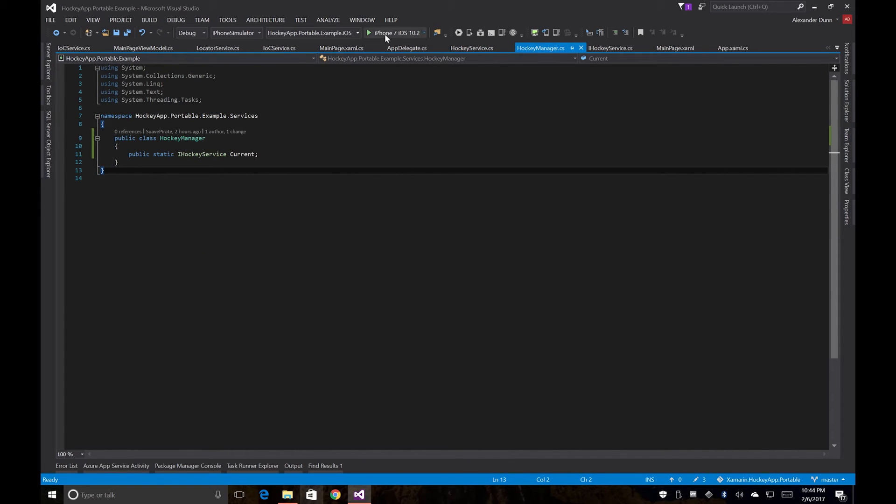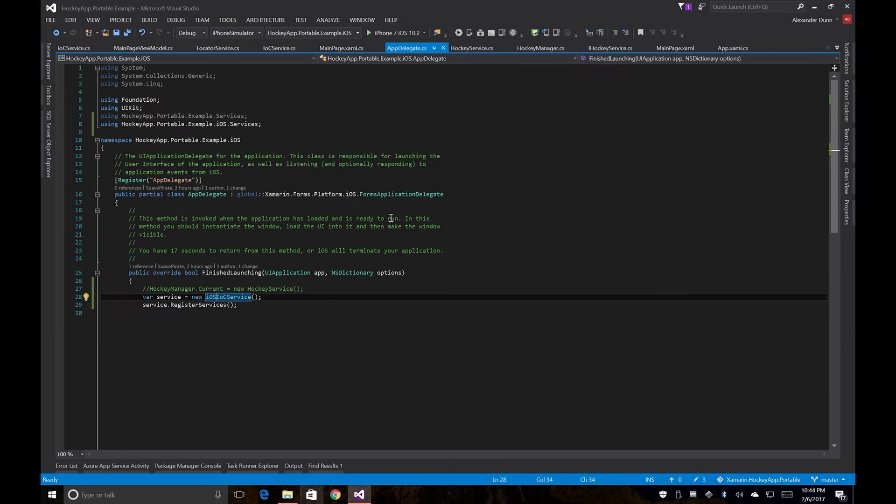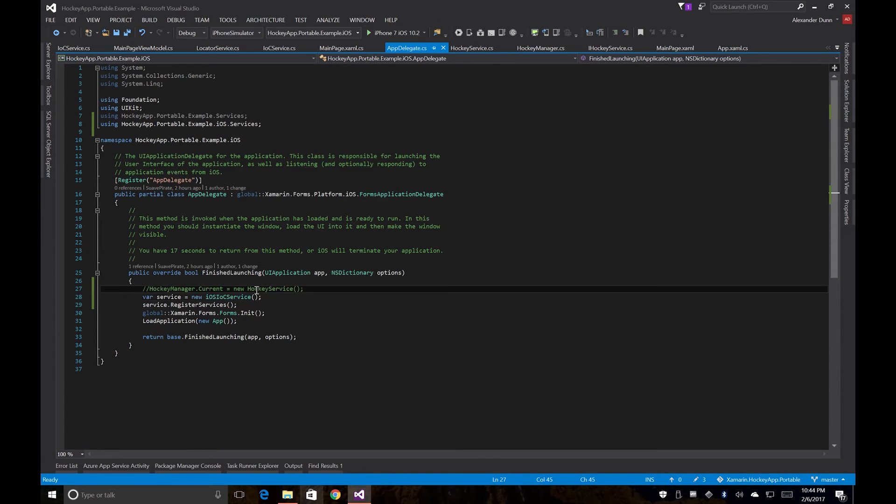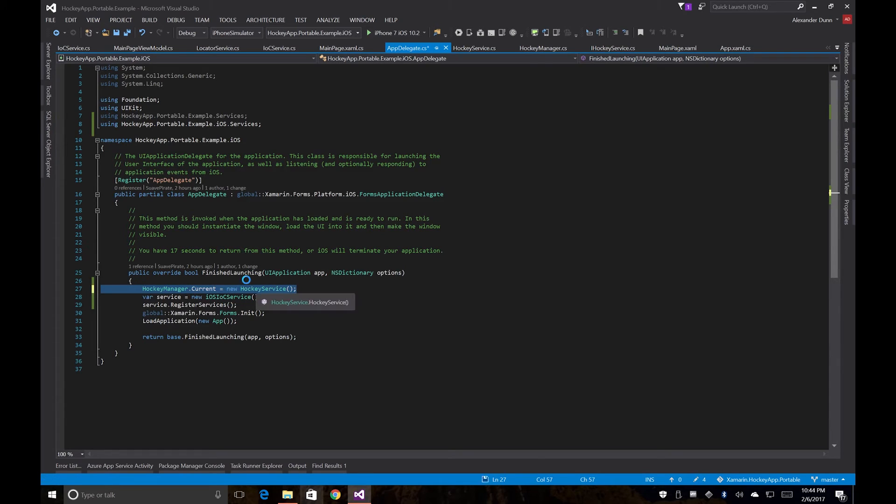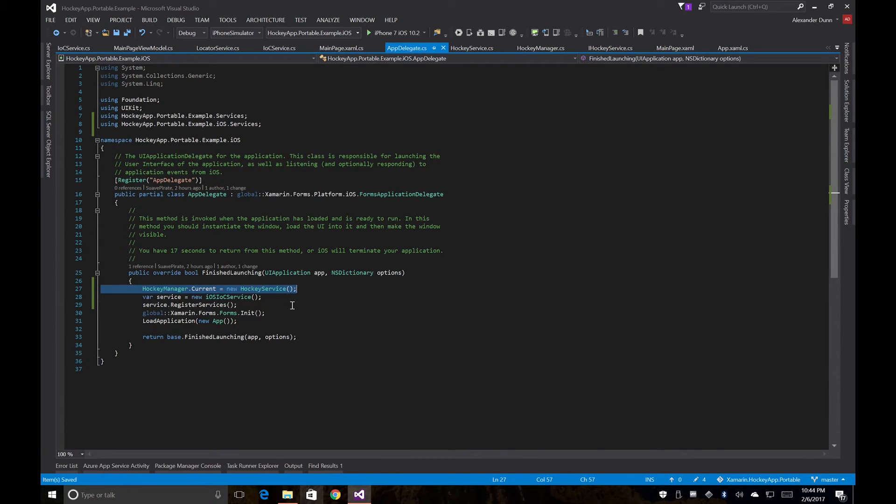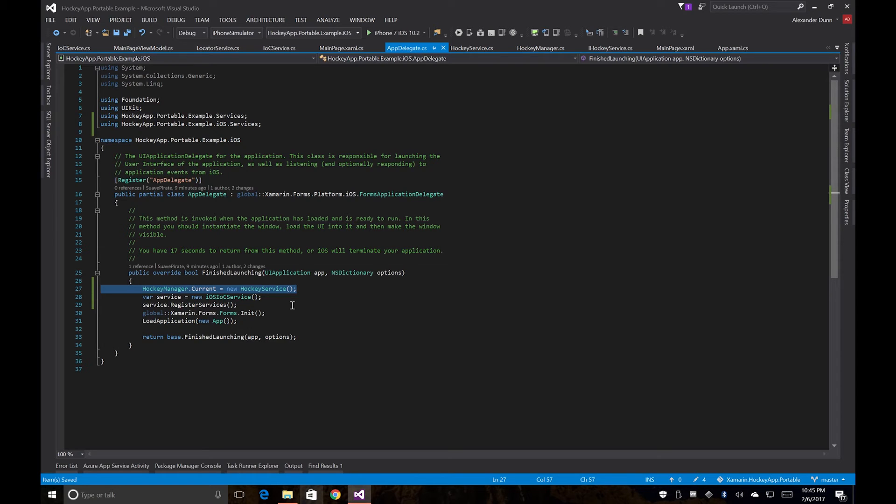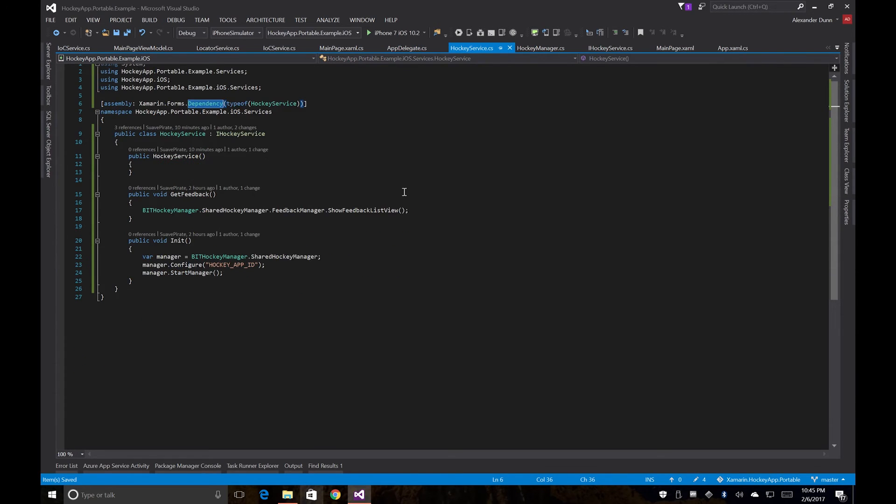I think one thing we're going to have to do is go back to the app delegate and uncomment some code here. So we're going to set the singleton there. We're registering our IOC service and then we're initializing. So now we should be able to run this and see all four of those buttons able to work. They should all essentially do the same thing. They should all call down to our hockey service, get feedback, just all in each of their own ways. So let's run this and make sure everything works.